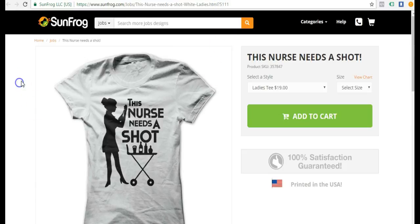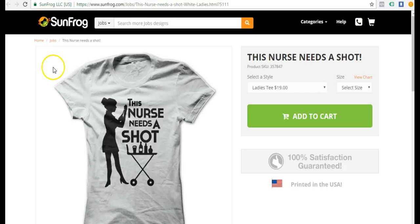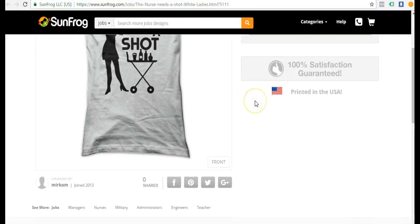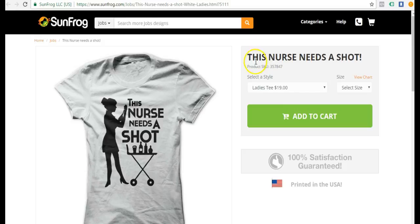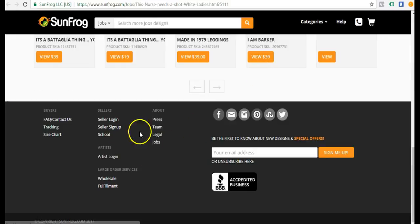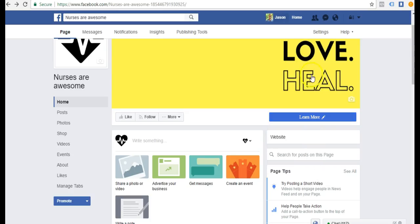If you're not already a sun frog seller, then go over to sun frog and sign up. It's free and you can promote products and earn a commission. You can sign up in the footer. It's very cool.